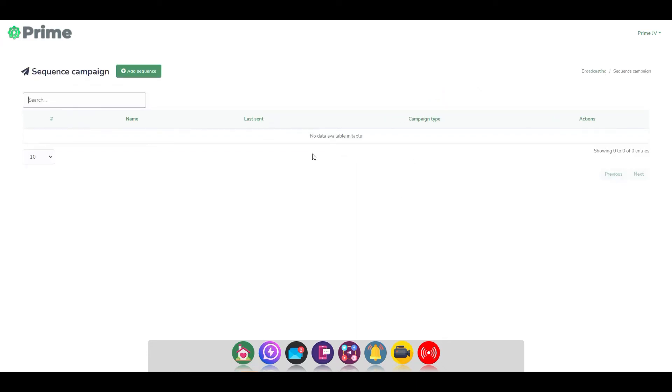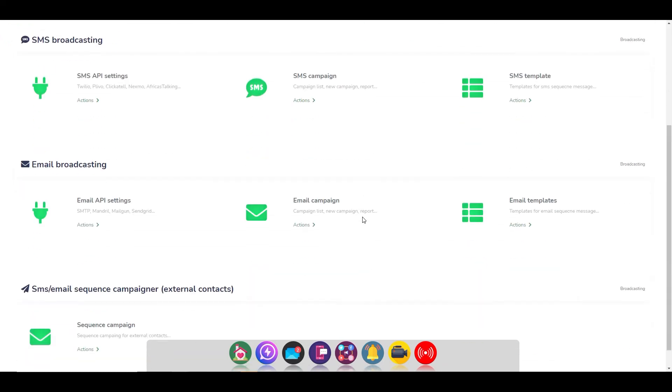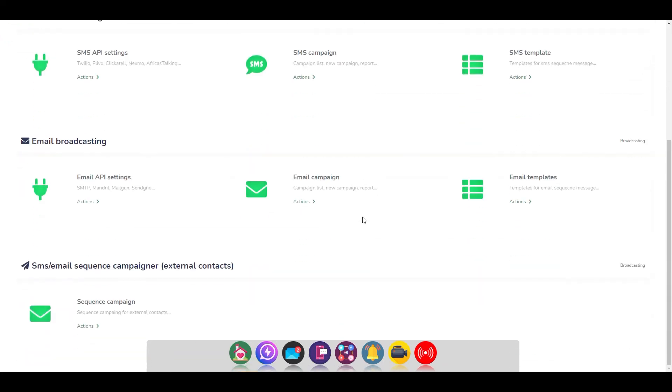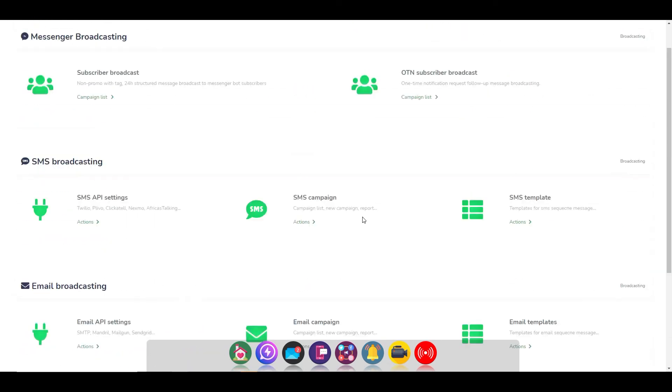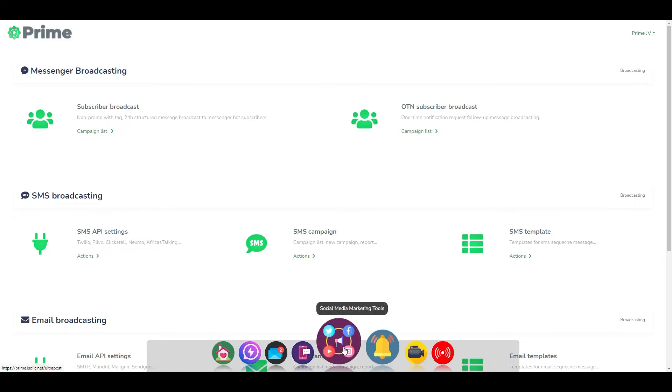So if we go back and then you've got a sequence campaign. So this is where you can actually build a sequence of messages to go out to people. But again, you need the numbers. So if you've got numbers of people, wherever you bought those numbers from, you can buy numbers online. You can buy a list of mobile numbers, but you can get in serious trouble if you don't know what you're doing, though. So I'd be really, really careful.